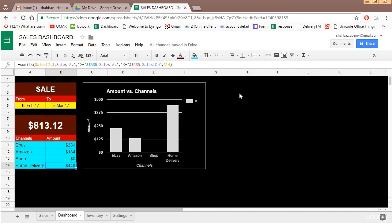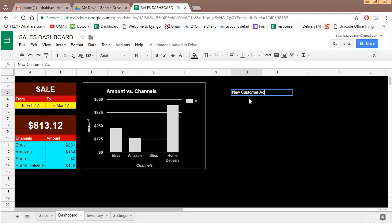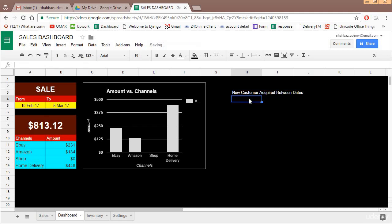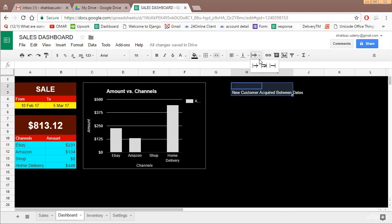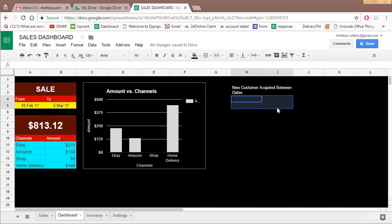Now one more thing we can add is how many new customers were added between this date to this date. So the new customer acquired between dates, let us say we will get this wrapped up in this cell and we'll get the answer in this cell.